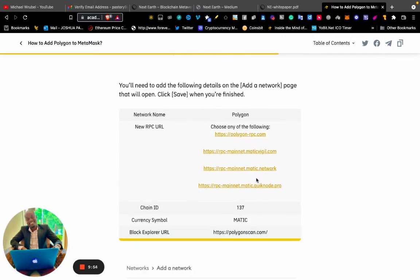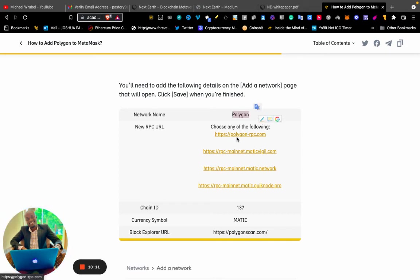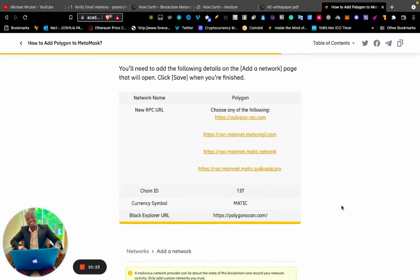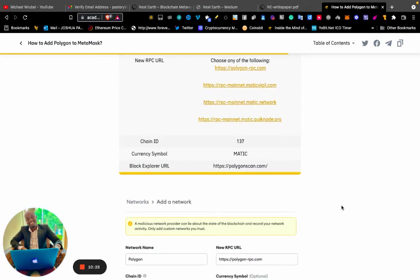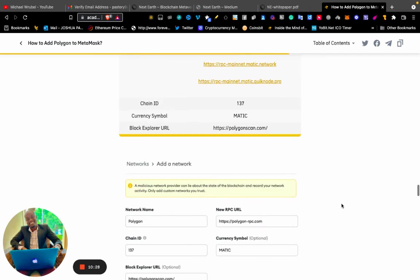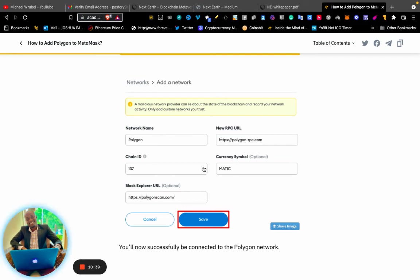These are the information you need to add: Network Name, New RPC URL (choose among the provided options), Chain ID, Currency Symbol, and Block Explorer URL. You copy them and paste them. I will share all this information in the description. Then you just click "Save" after entering all this information.